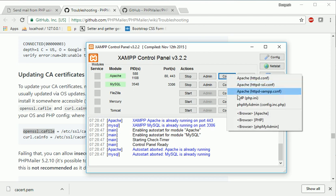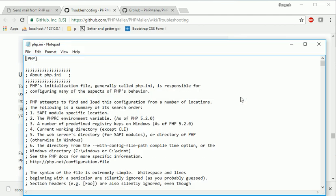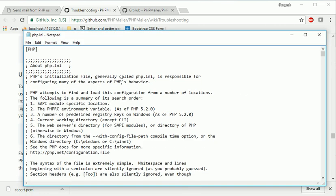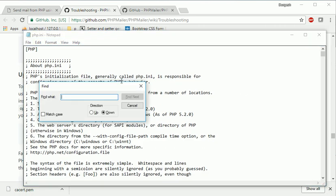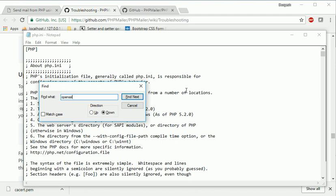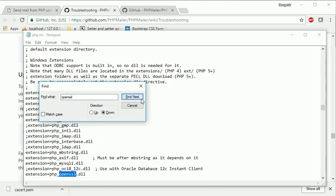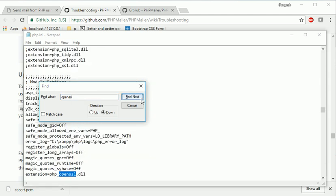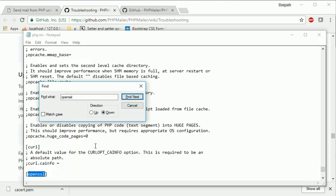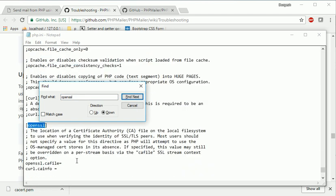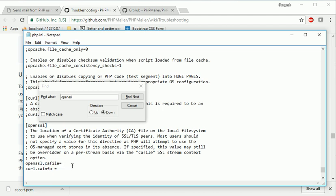And open your config file and here find for OpenSSL. This one. And here they have given those two things you have to specify over here. So just see, we have at this path.